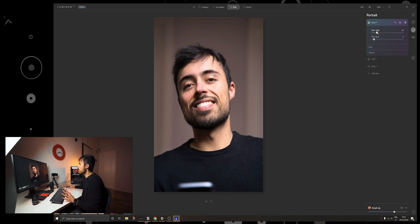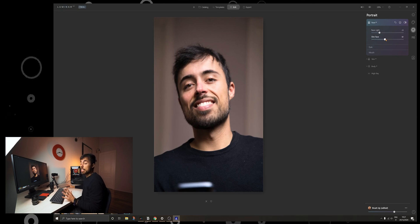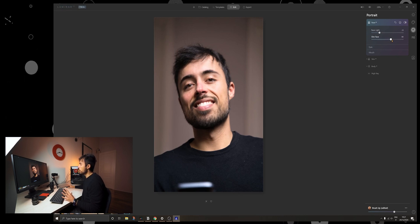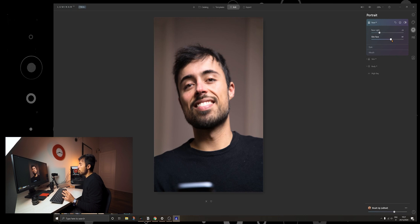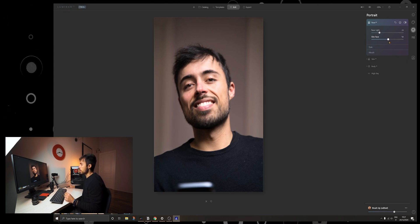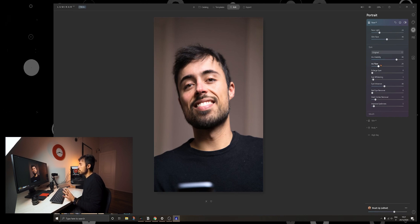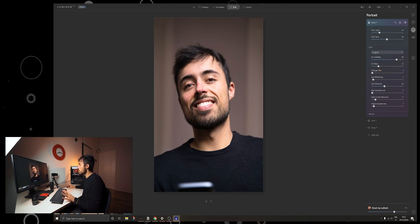So first of all we got face AI and this is going to allow us to change the light on the face and we can also slim the face so we can make the person look a little bit thinner or actually this can also be used to correct the distortion in some lenses.